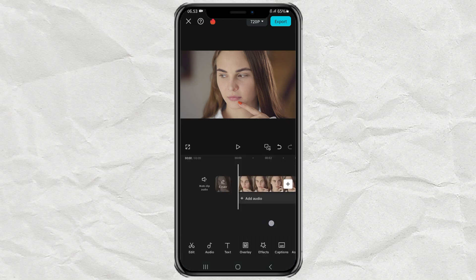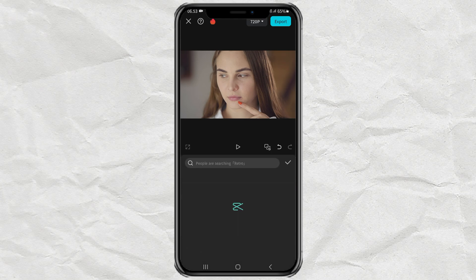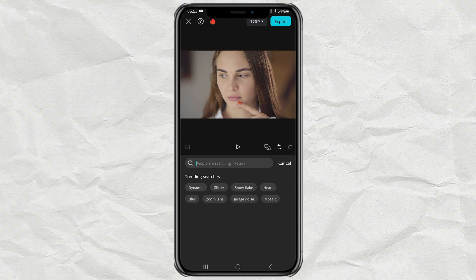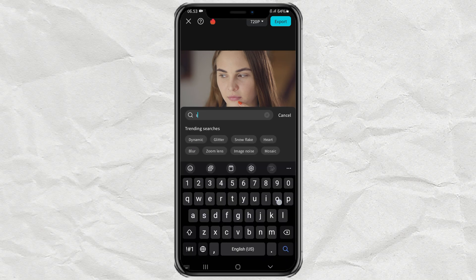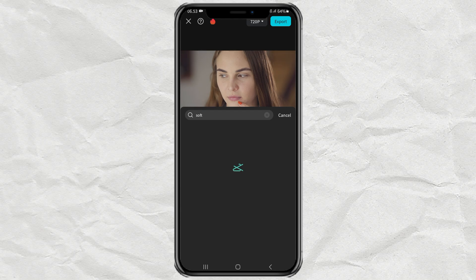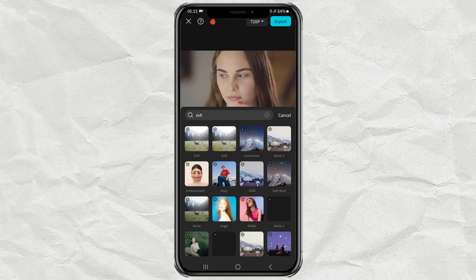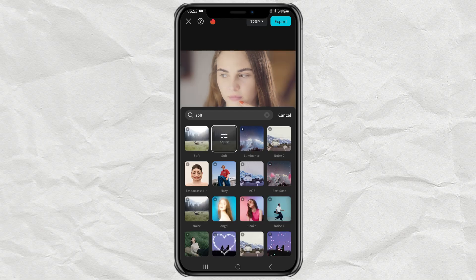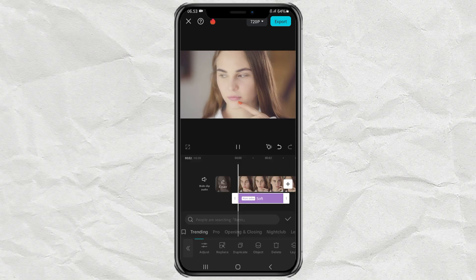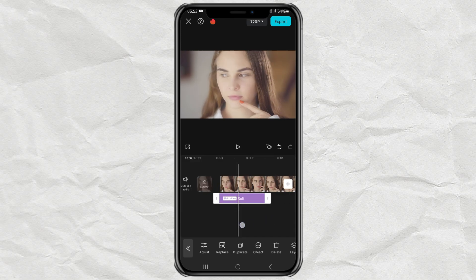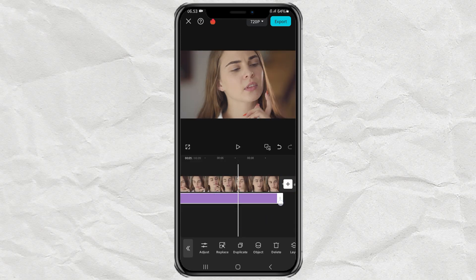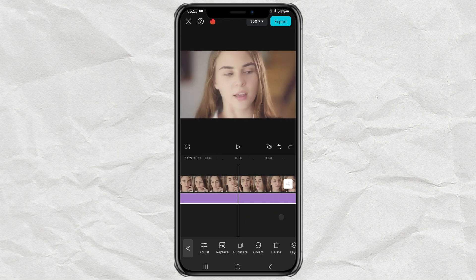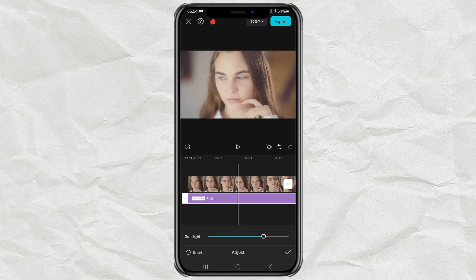Continue to open the Effect menu, tap Video Effects, then find an effect called Soft. Lengthen the Duration, and then adjust the Soft Light between 10 and 30.